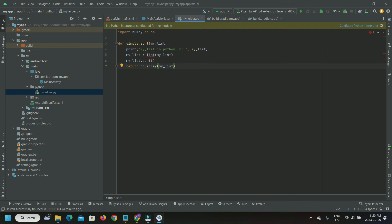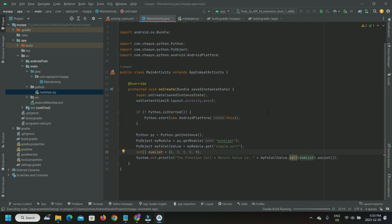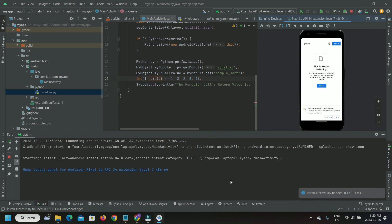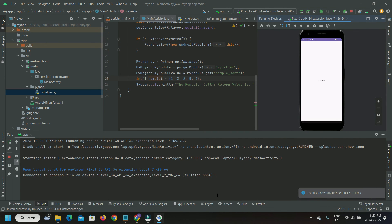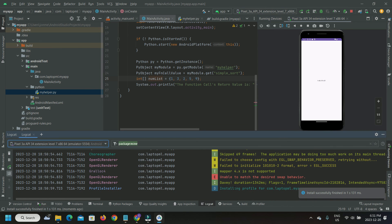We can see that the app has successfully launched and executed the Java Python code sections as well.